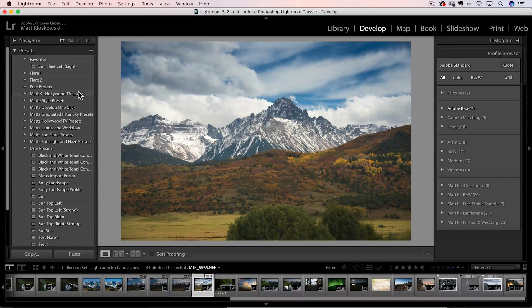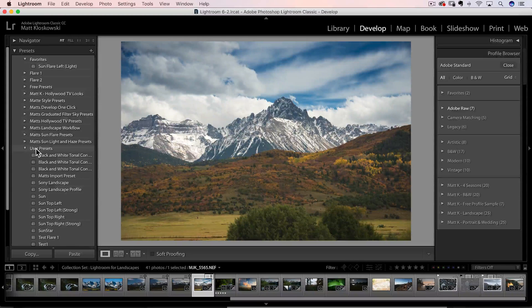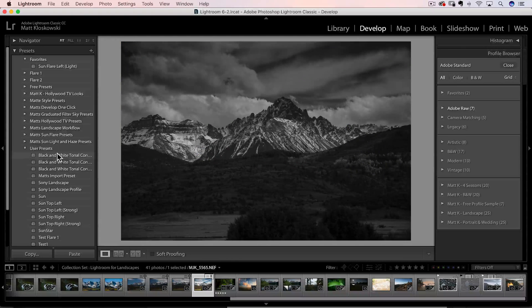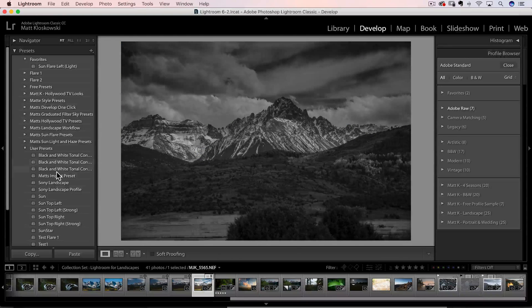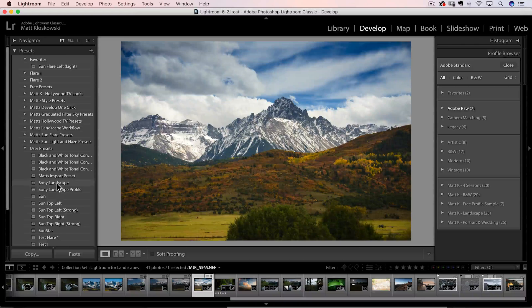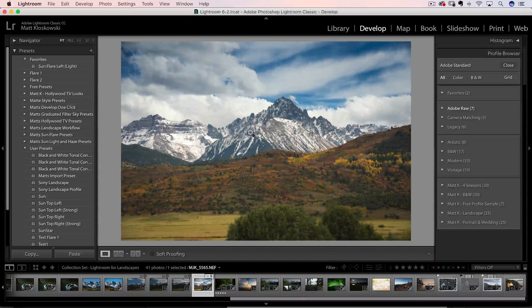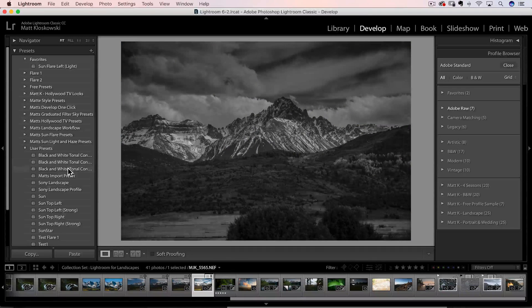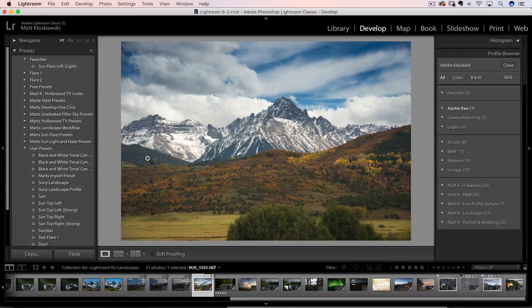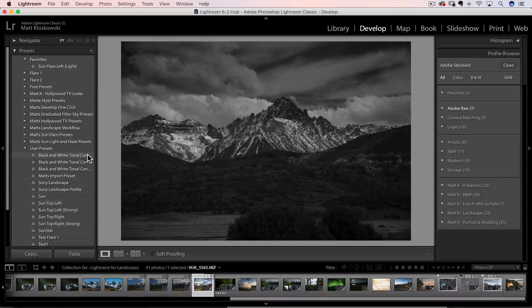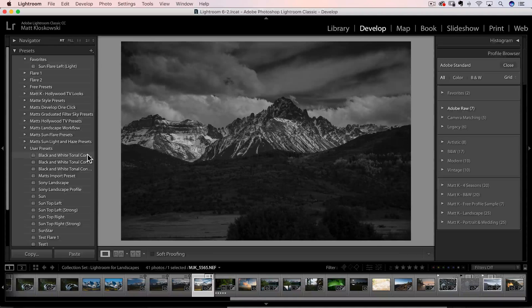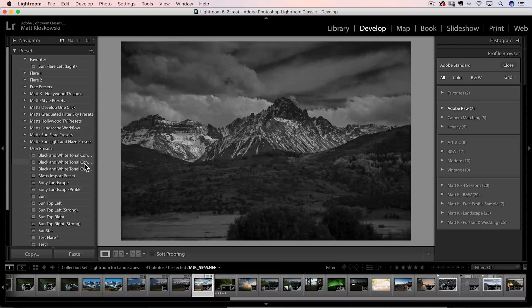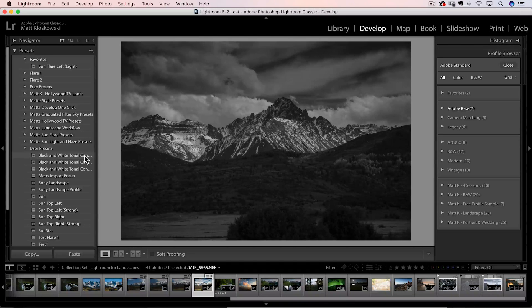All right, one more thing that's kind of preset related. You may or may not have noticed in the last update to Lightroom that presets now, when we hover over them, it actually changes the photo. So as with any improvement, because I think it's actually a great thing, some people found it distracting. And then the other thing is it is semi resource intensive, meaning it can slow things down on certain computers.